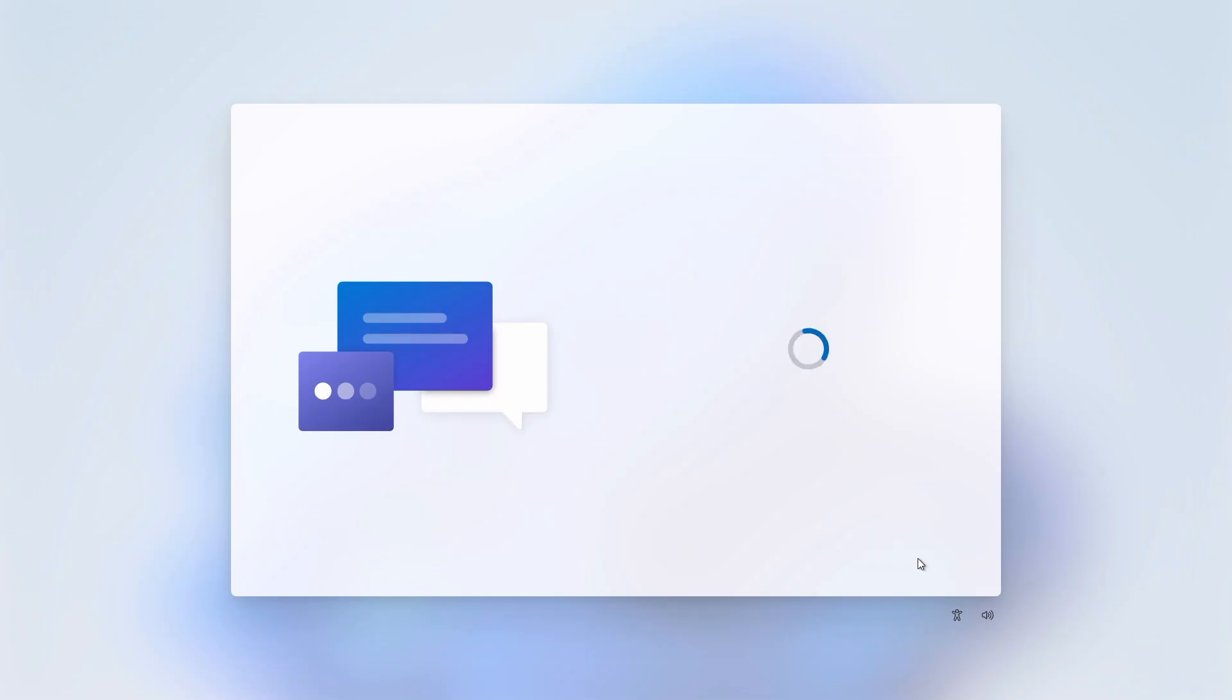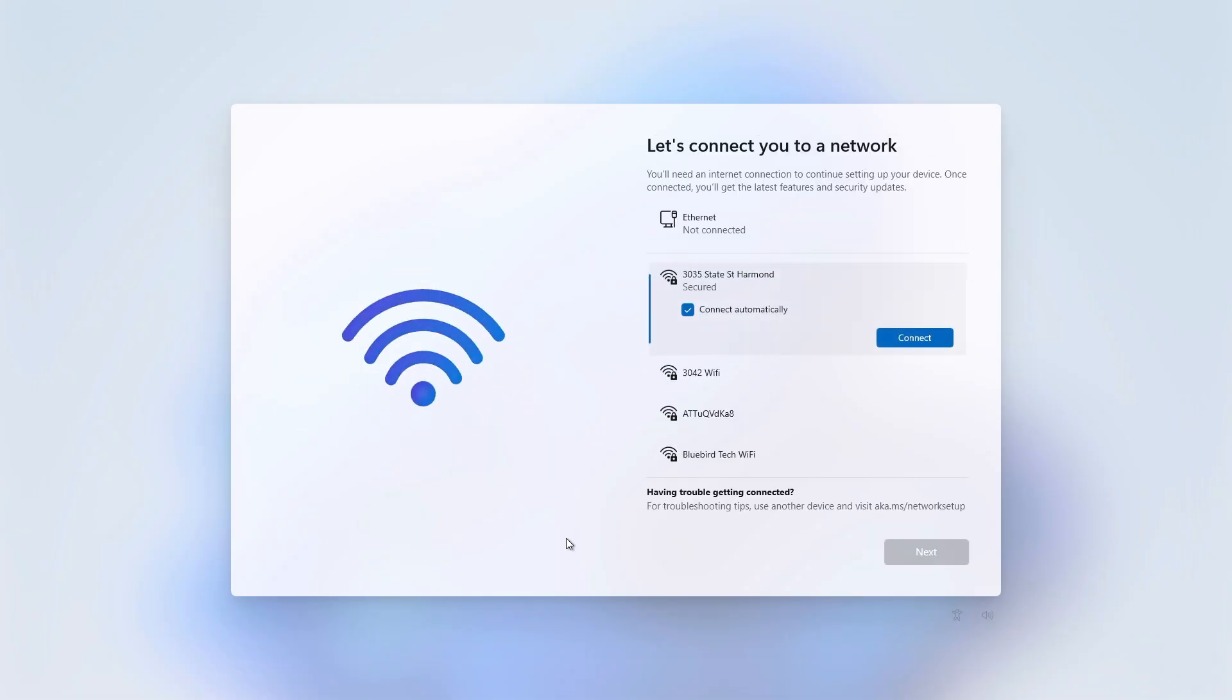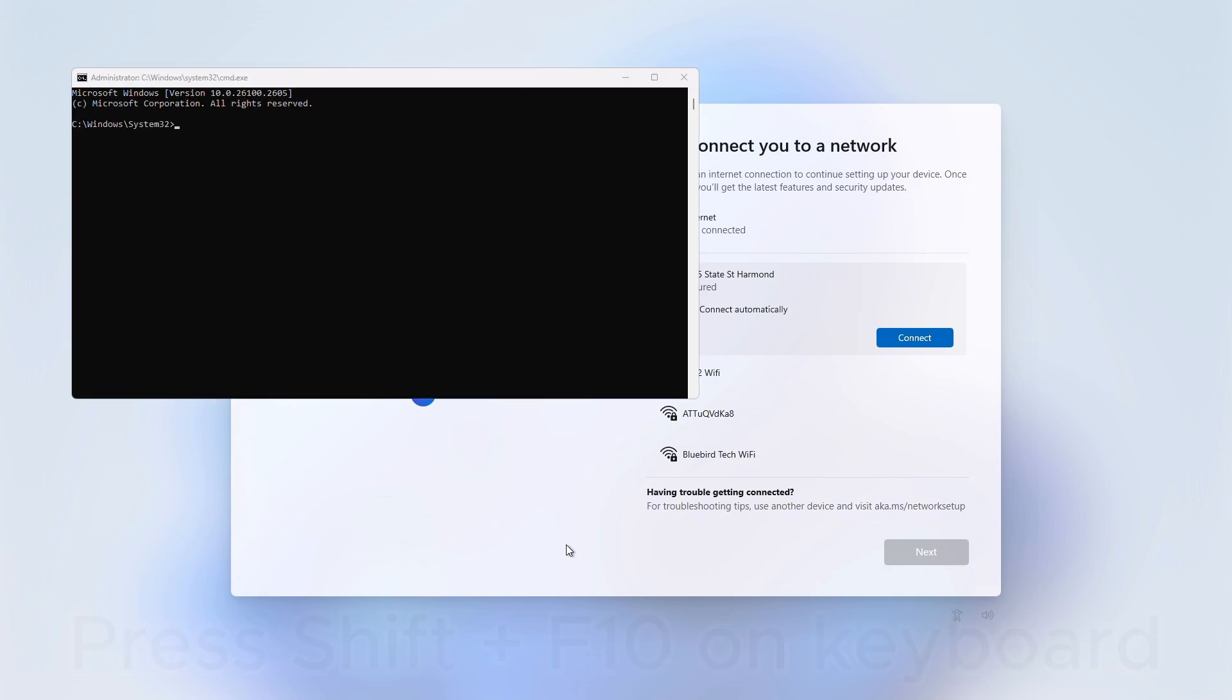When you're prompted to sign into your Microsoft account or create one to continue, press the Shift key plus the F10 key on your keyboard to open the command prompt. This opens a hidden command prompt backdoor while you're in the setup phase.